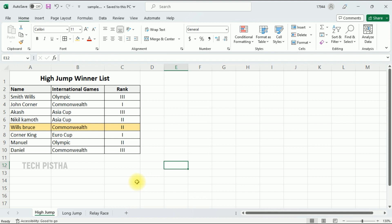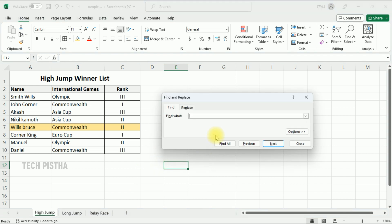First you have to click Ctrl+F. It will open the Find and Replace window. Here you have to click on the Replace tab, then click on the Options button. It will open the extra features.